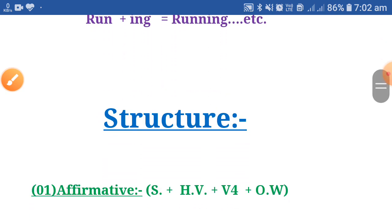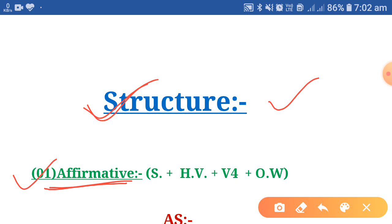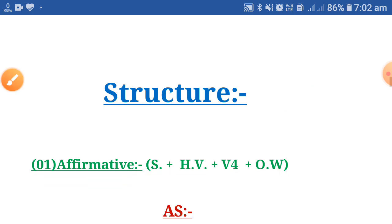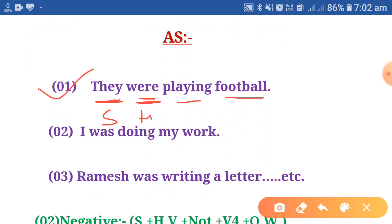Let's move to the next thing: the structure. Structures are very important in making sentences — they tell us the appropriate place of words. The first structure is for affirmative sentences: Subject + Helping Verb + Main Verb (fourth form) + Other Words. For example: they were playing football — they is the subject, were is the helping verb, playing is the main verb (fourth form), and football is the object.